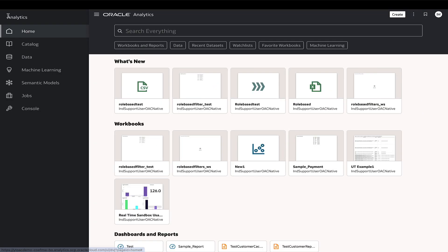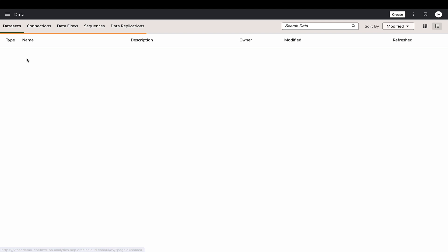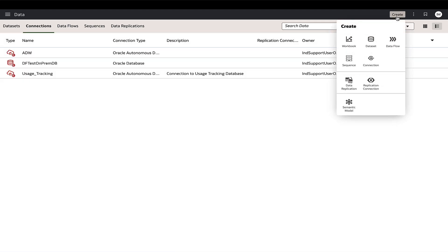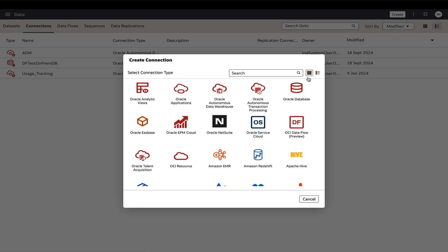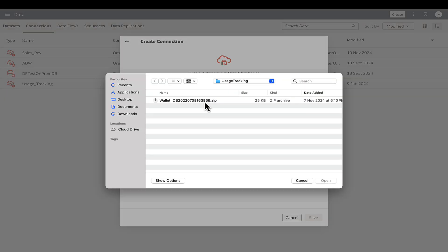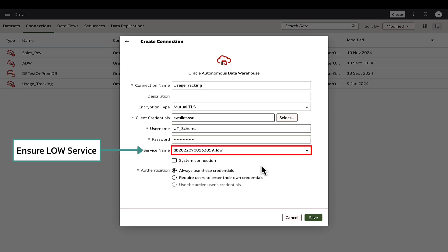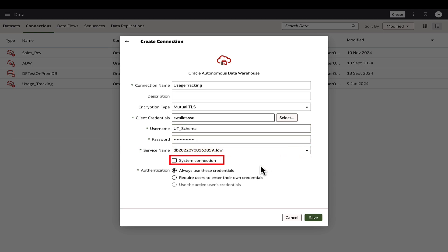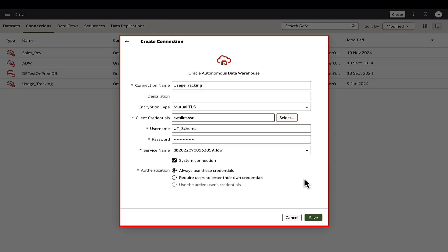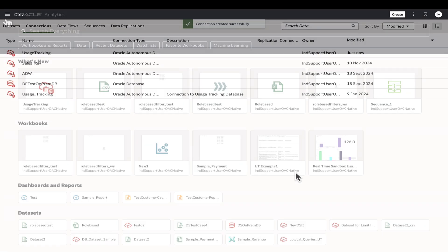Then go to Oracle Analytics and create a new connection in the Data Connections page. Choose the database type Oracle Autonomous Database in this case and provide the required details. Checking the System Connection checkbox will make this connection available for use in the Semantic Modeler. This approach with the Oracle Analytics Data Connection streamlines maintenance and supports seamless migration of the semantic model and reports across different environments.